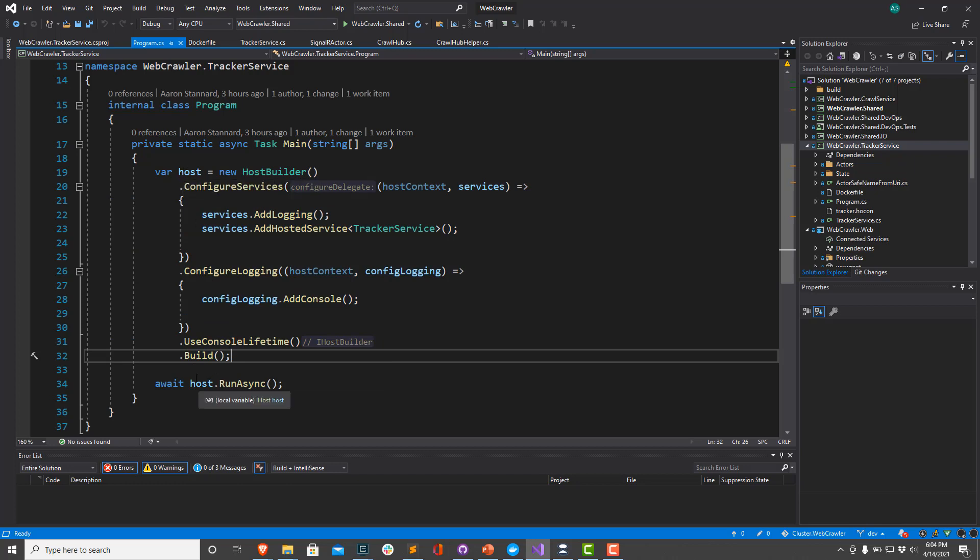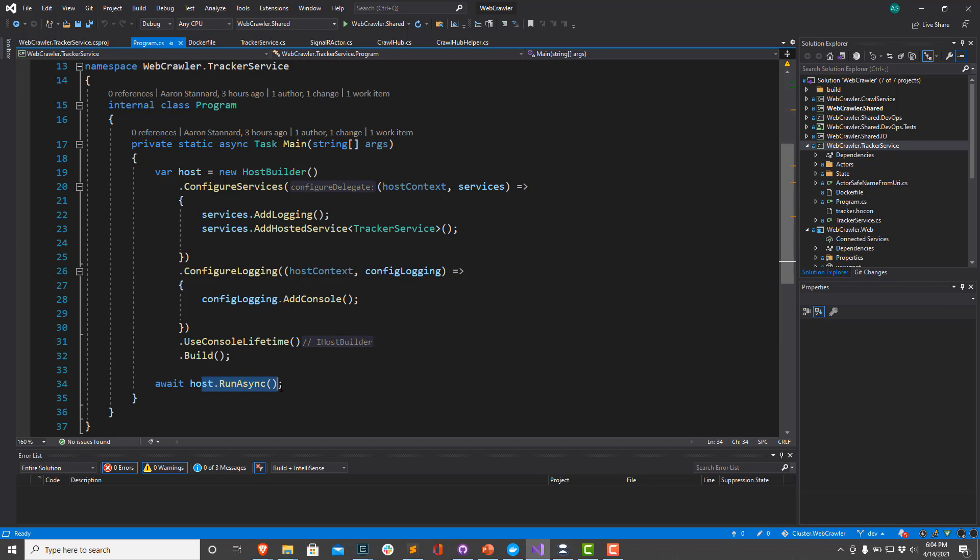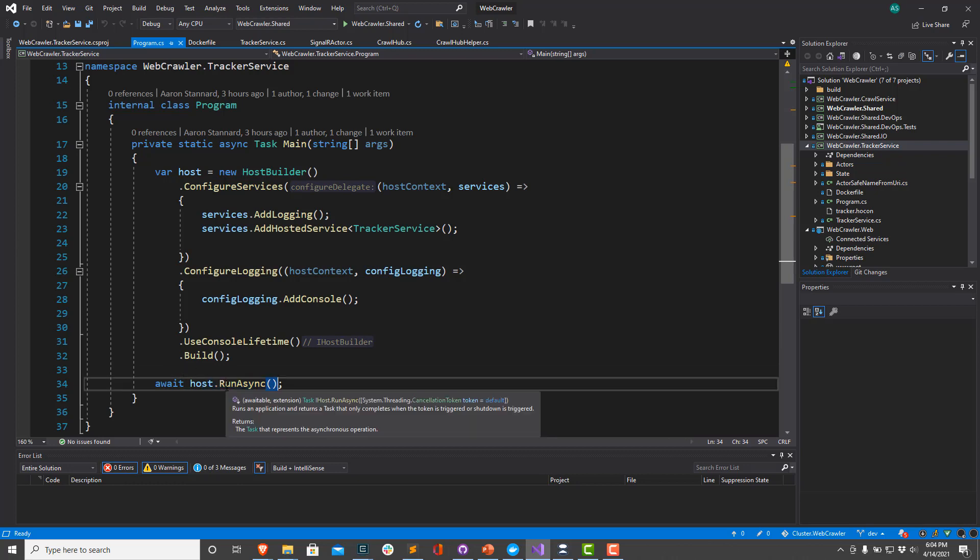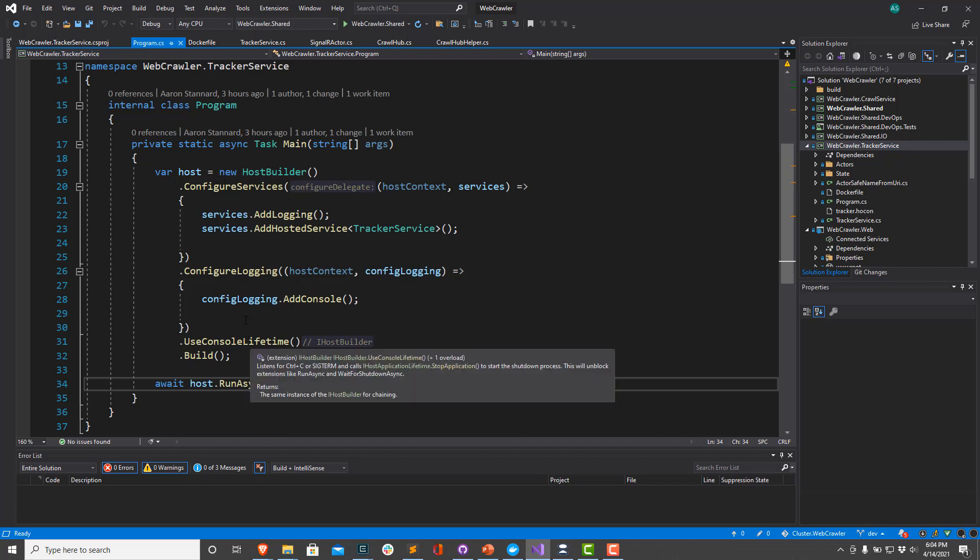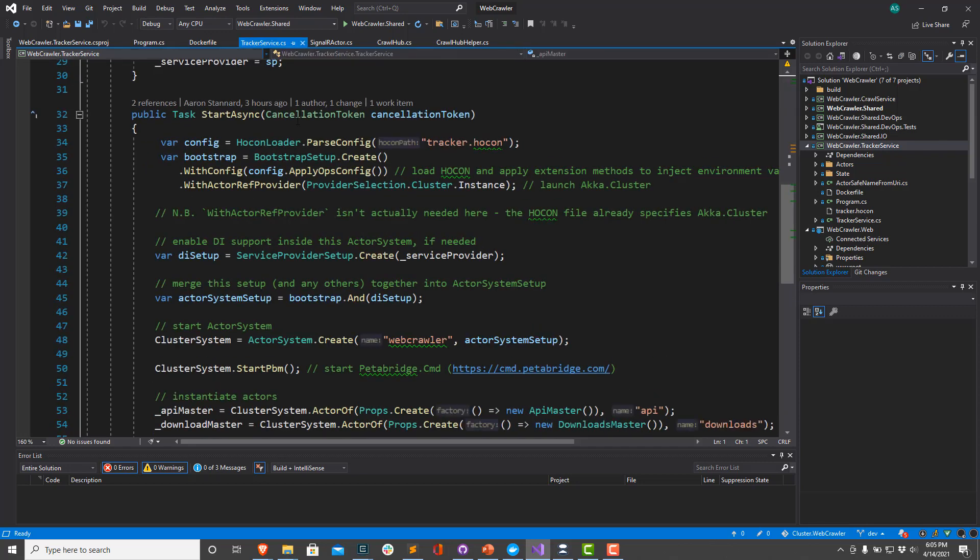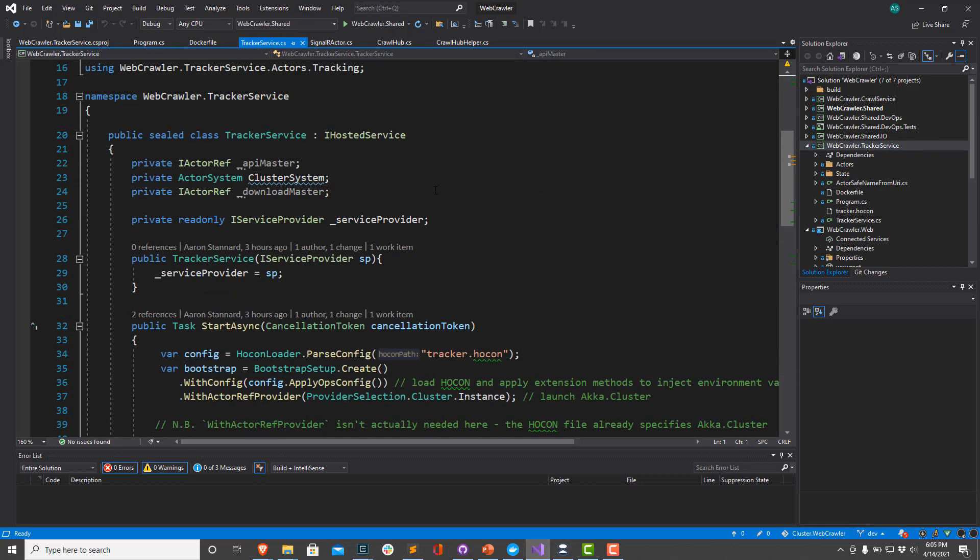Then we just have our main method await on host.RunAsync. This await call won't exit until we attempt to terminate the process, at which point all of these hosted services will have their StopAsync method called. When that task completes, the process will be allowed to exit. So let's take a look at the tracker service.